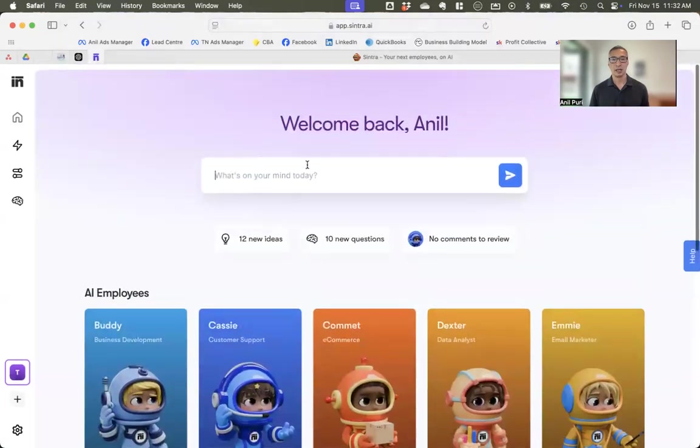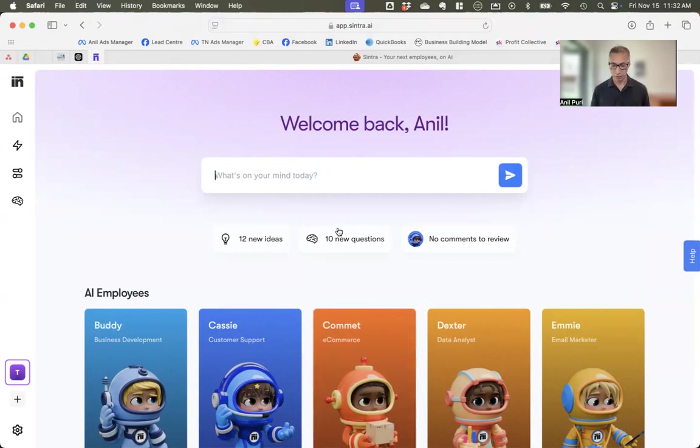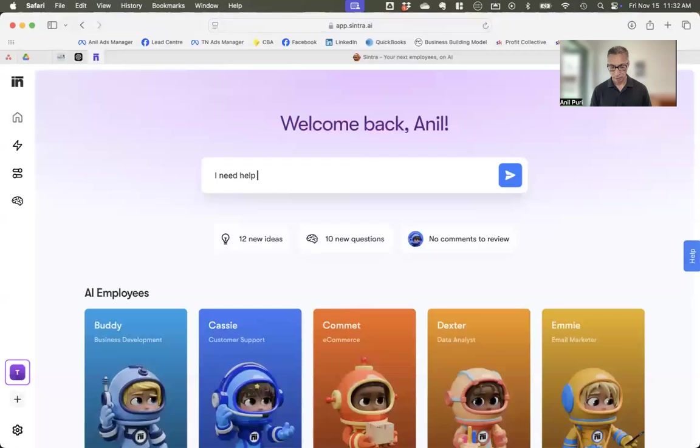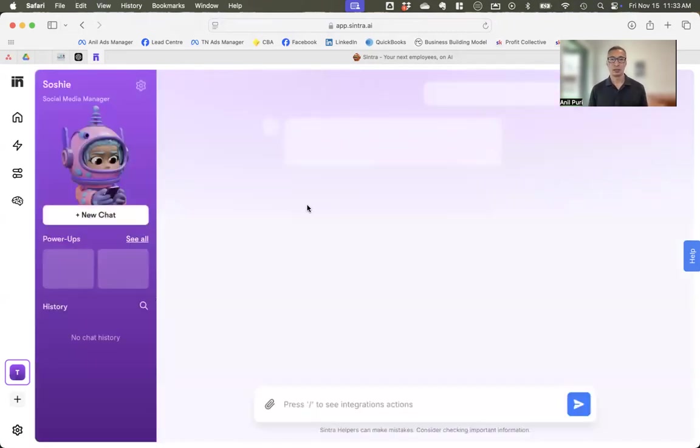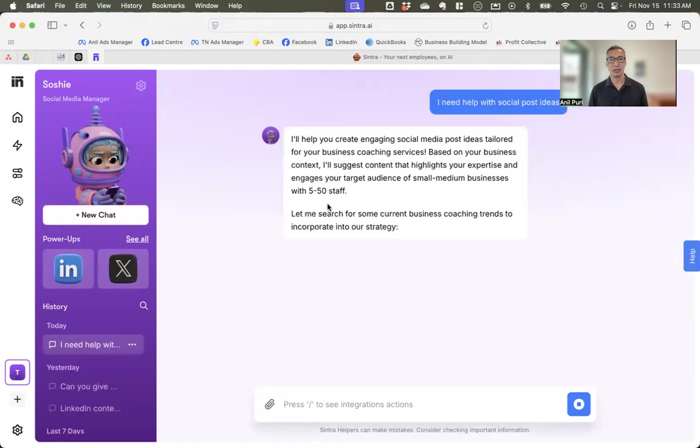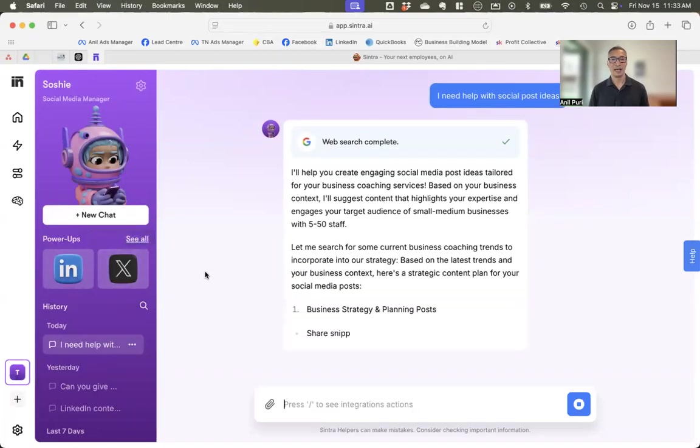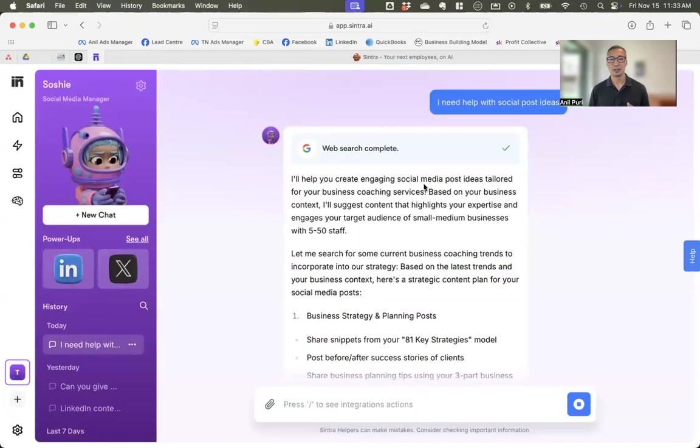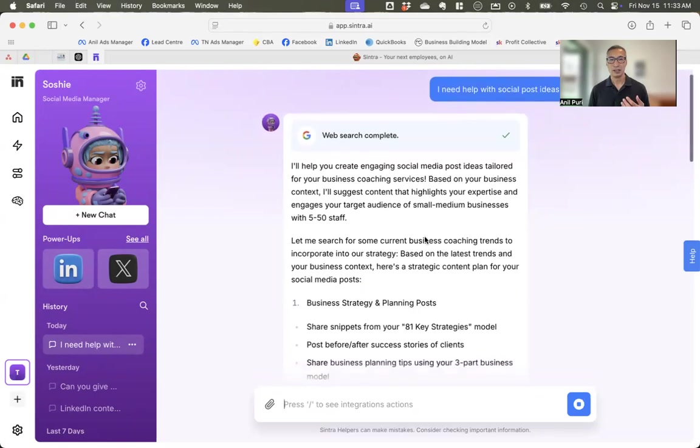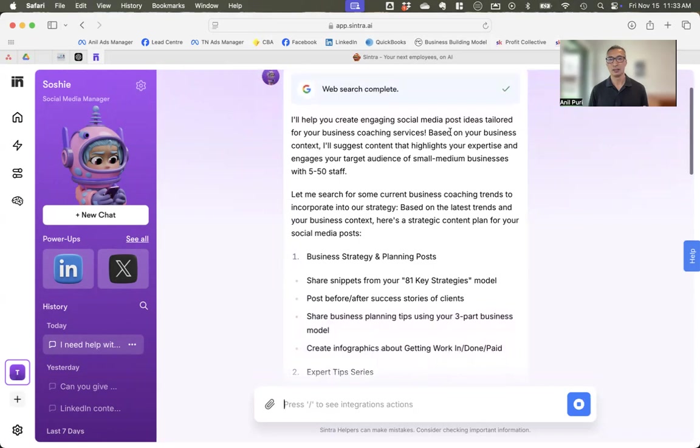And you've also got just a general tool up here. So let's say that I need help with social post ideas. Because you may not know which one of these to use. So it's automatically understood what I need done, and it's opened up Sochi, social media helper. And it's actually done some research already, it looks like.